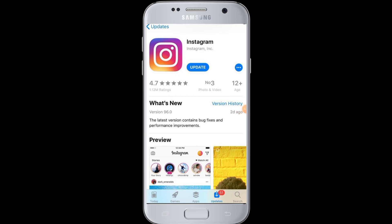When there is an update for Instagram, you will see an update button on your Instagram app in the Play Store. When you tap on the update button, the system will automatically update your Instagram and it will be successful. The app will be updated with new features, and that's how you can update your Instagram application.